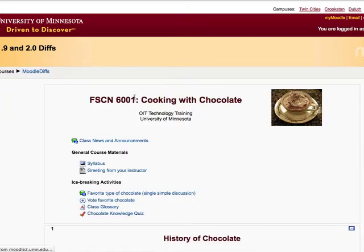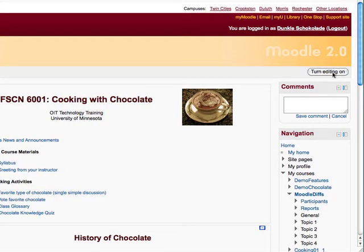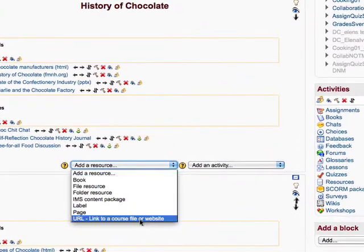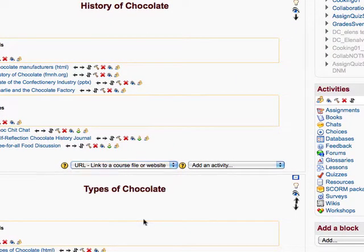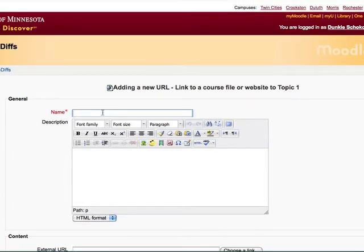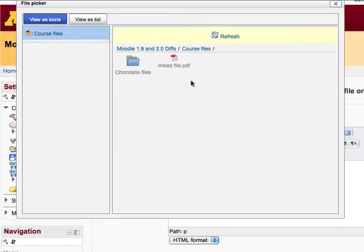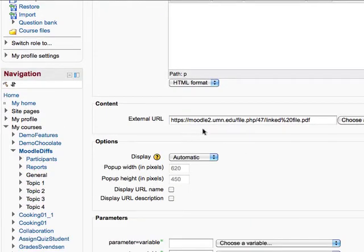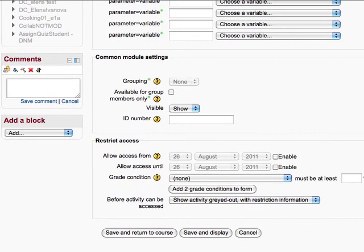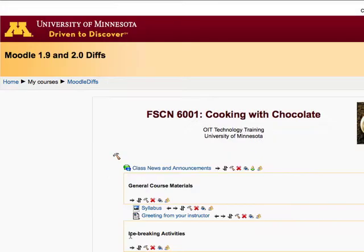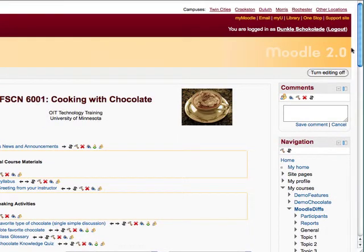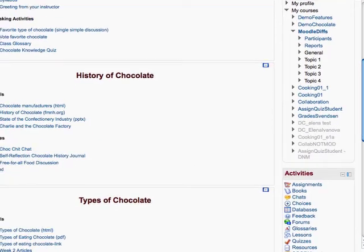I'm going to go back to my sections and turn editing on. Then I'm going to scroll down and add a resource. The resource I'm going to add is called URL, Link to a Course File or a Website. I have to give it a name, so let's call it Linked. I'm going to scroll down, click the Choose a Link button, and choose the Linked File .pdf. Here's the internal URL for the Moodle server for that file. I'll scroll all the way down and click Save and Return to Course. With editing turned off for a cleaner screen, you can see our linked file right there.